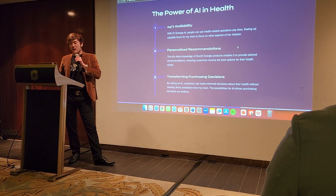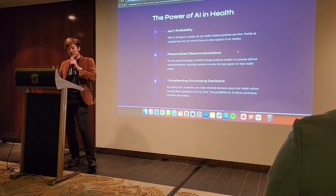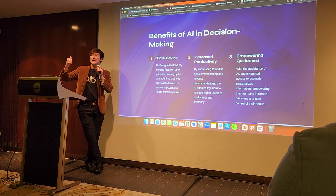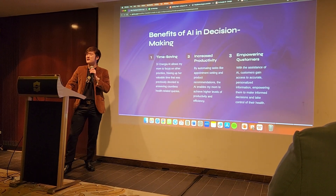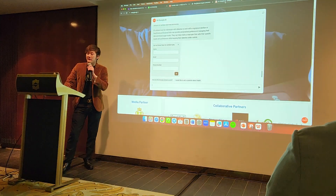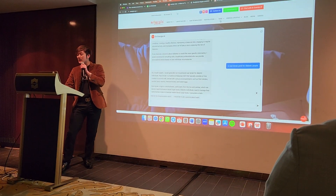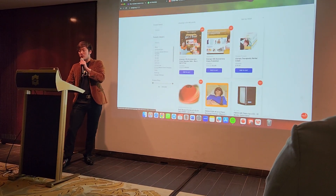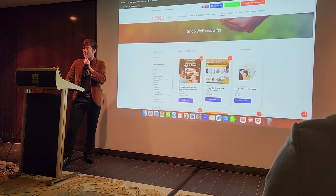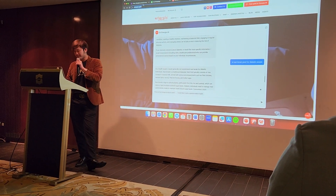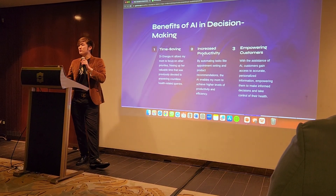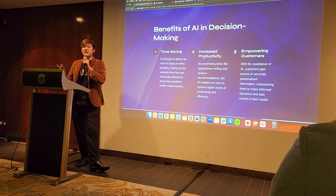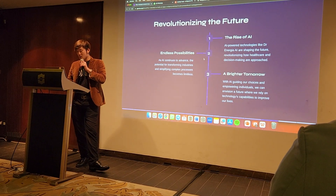With AI in health there's 24/7 availability, personalized recommendations, and it transforms purchase decisions. It's time-saving — rather than someone slowly navigating a website to find a product, they can just ask the AI and get a much faster answer. It increases productivity by giving people exactly what they need, and it empowers customers.